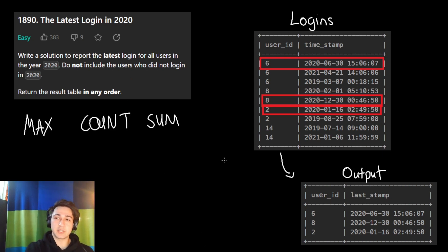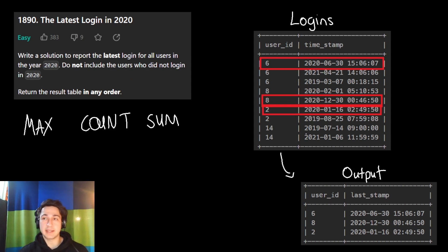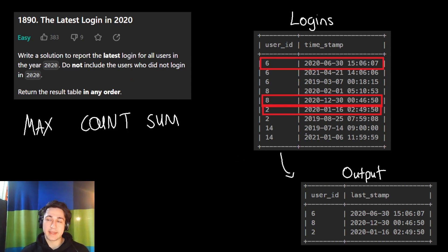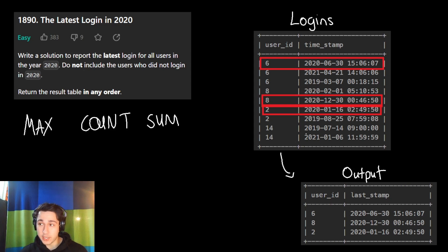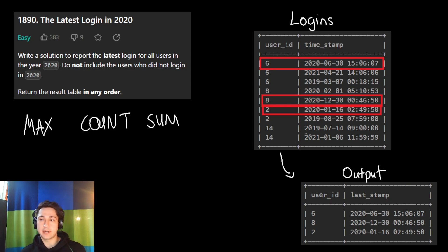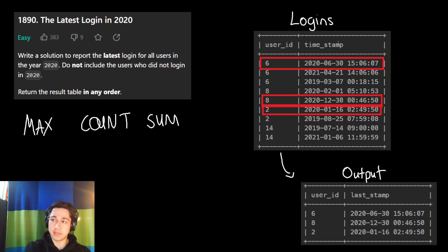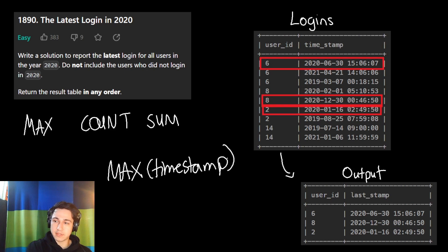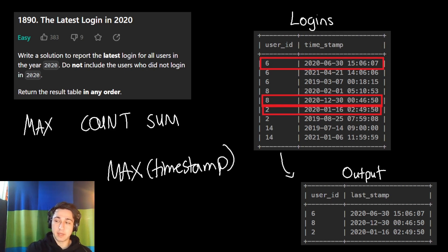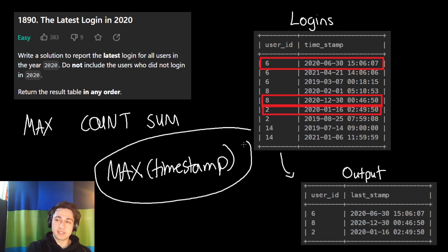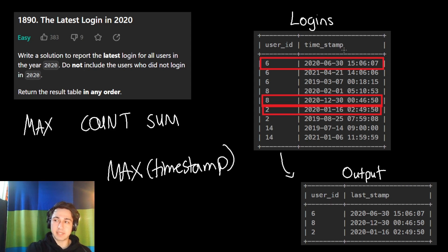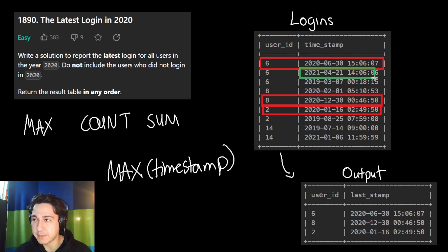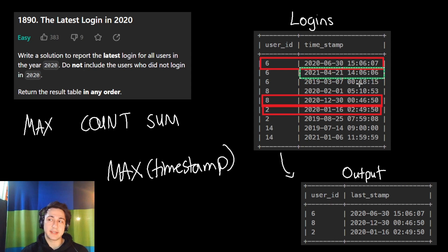However, in this case, what do we want to do? We want to find the latest login in 2020. And if you think about it, the latest login would be the maximum time. The later it happens, the higher the timestamp this column would be. So we would want to use the max aggregate function on the timestamp, on this timestamp column to get the latest timestamp. But this will just give us the latest timestamp in the whole table. The maximum timestamp is here in green. It's the latest time. We'll just get that as a result. We don't want that.